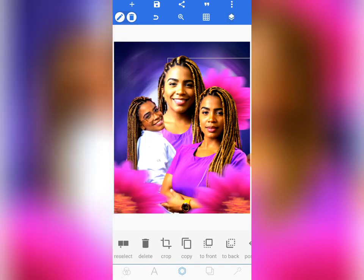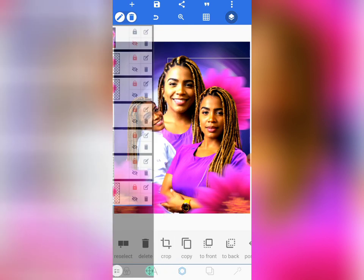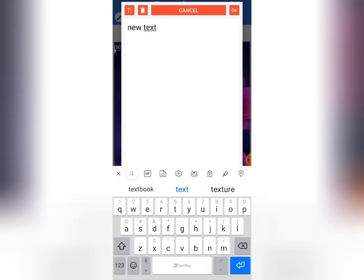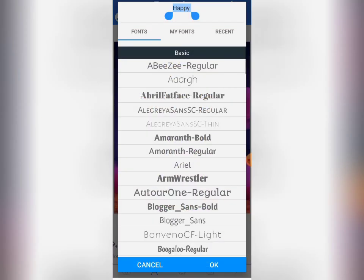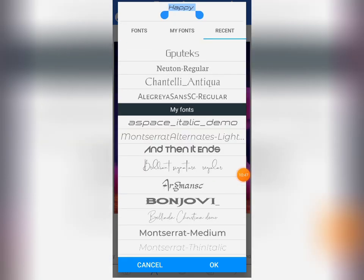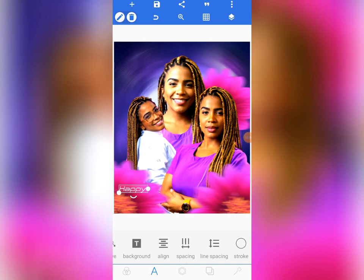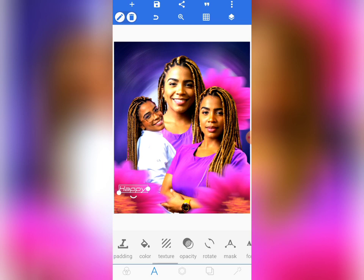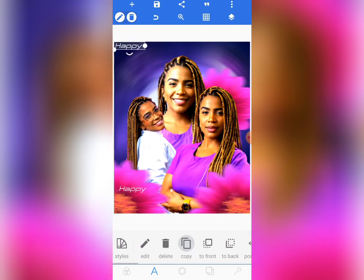After locking, we are going to do our writing. Come to text edit and write 'Happy' first — bring it here. Come to font and choose this particular font: 'They Are Space Italic Demo.' Choose that font, position it, and increase the size to 34. Now copy the same font, edit it, and write 'Birthday.'